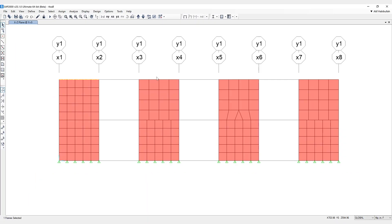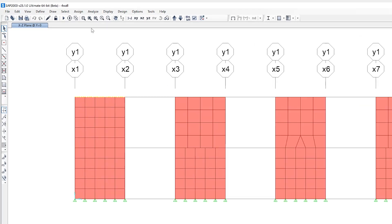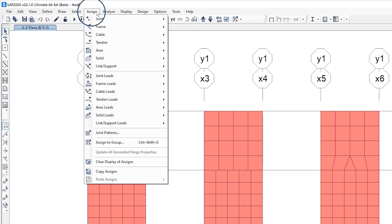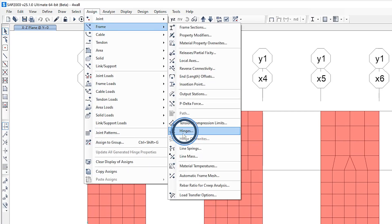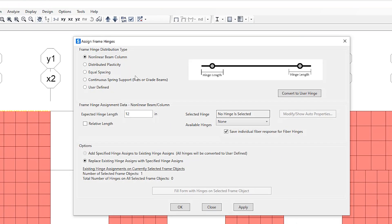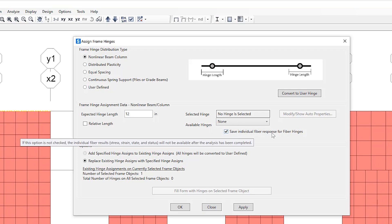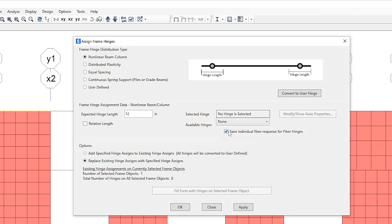Next, let's take a look at the option for the ability to disable saving individual fiber analysis results for fiber PMM frame hinges. So this can be found underneath the assign frame hinges. In the assign frame hinges form, you can see the save individual fiber response for fiber hinges option can be toggled on and off.